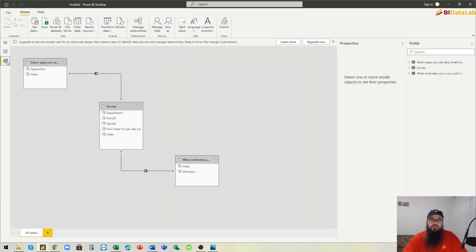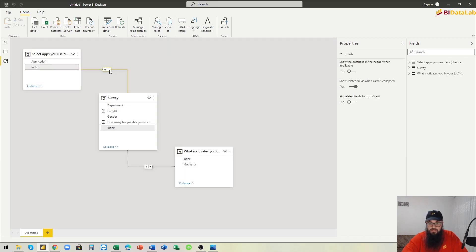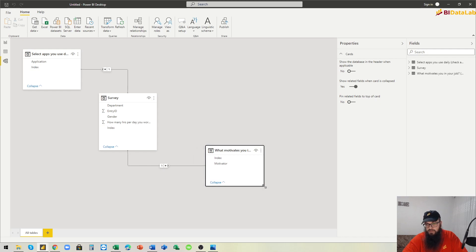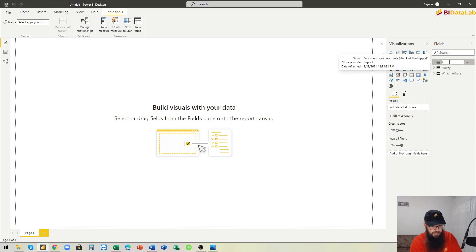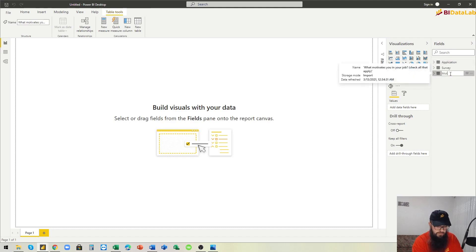In the model view, we can see that relationships were detected automatically by Power BI. The index column is connected to the index in a one-to-many relationship, same with the other table. We'll come back to this view later. For now, let's rename the tables: this one is the Application table and this one is the Motivator table.